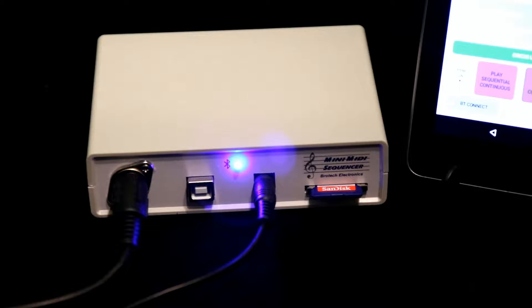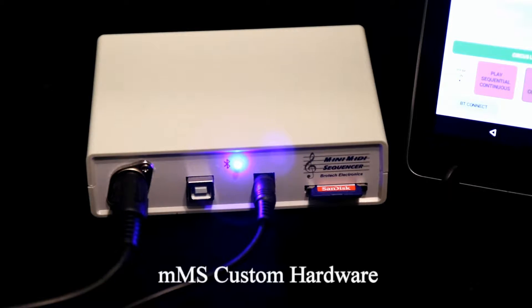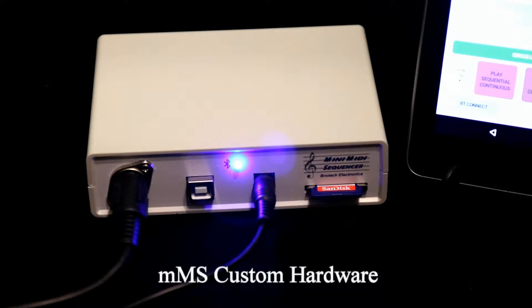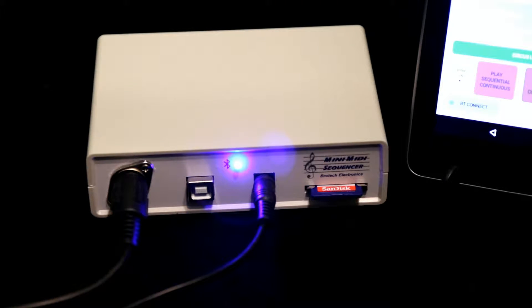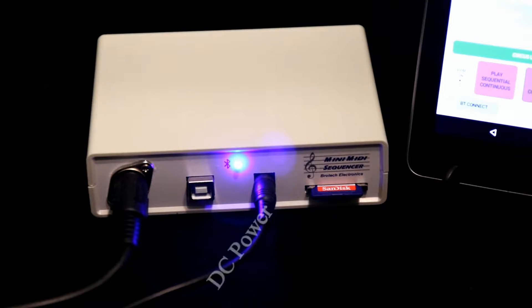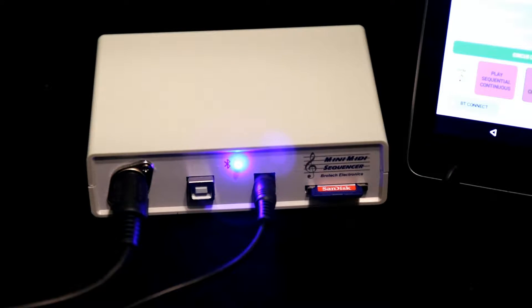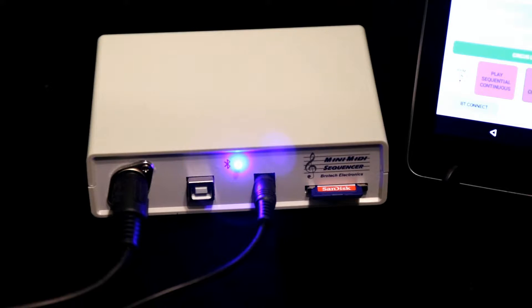The system consists of custom hardware, which we refer to as MMS, and a tablet. The hardware has ports for MIDI out, DC power in, and an SD memory card slot.